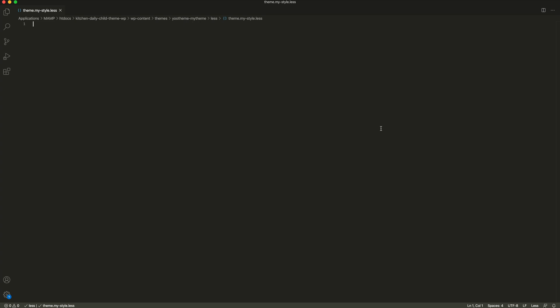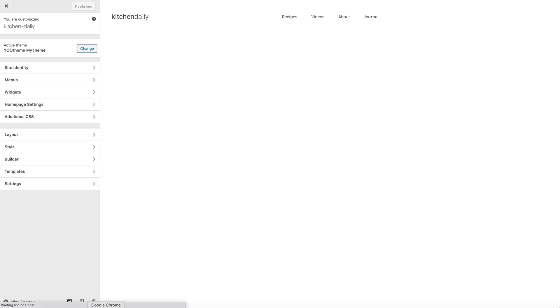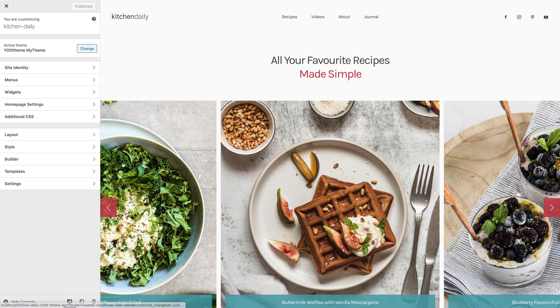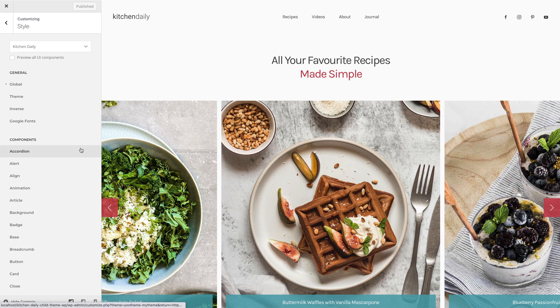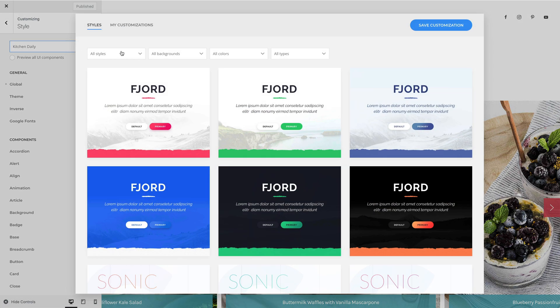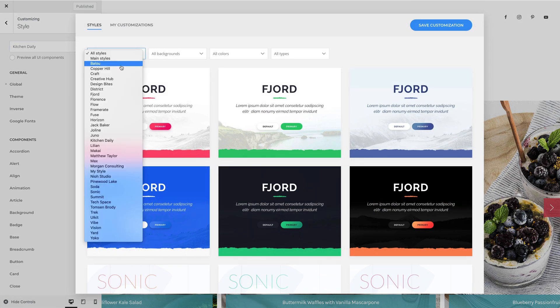Once the file is created, the style can be selected in the style library. Open UTheme Pro and refresh the page. And as you can see, we can select our new style.